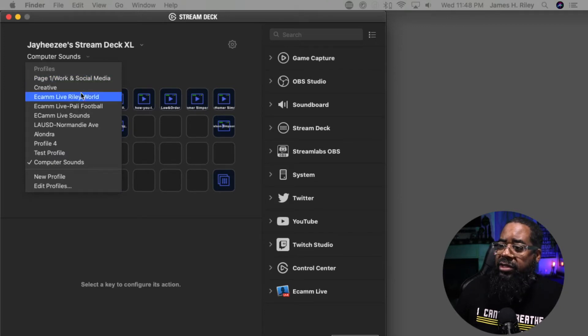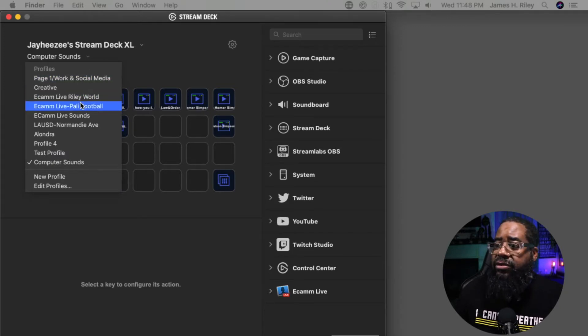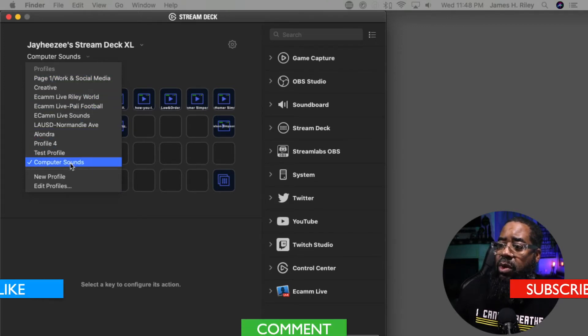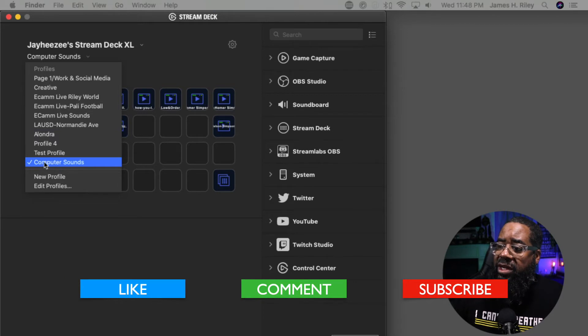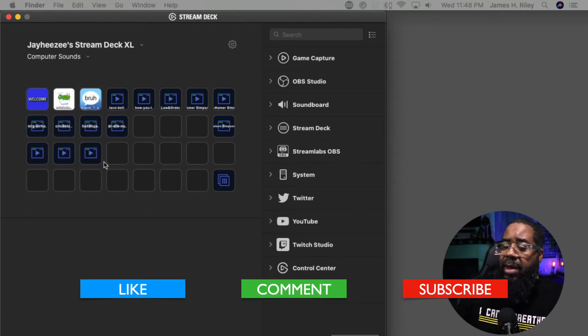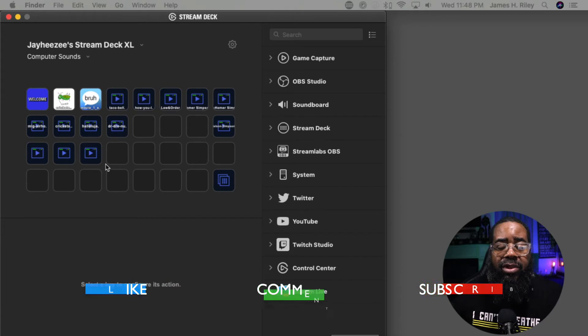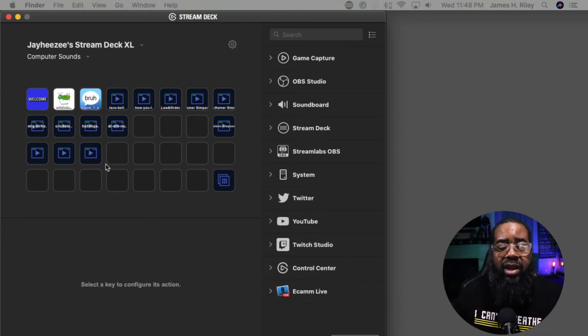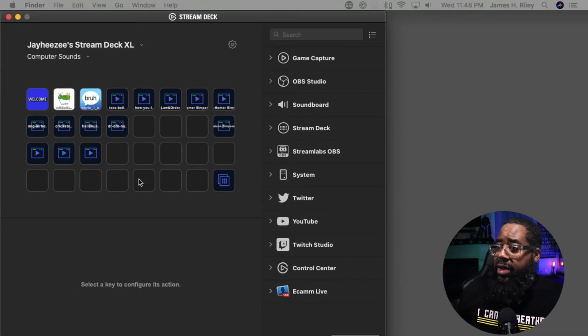We're going to work with this particular computer profile right now. Maybe I'll talk about some of the other profiles that I have set up on the Stream Deck already.